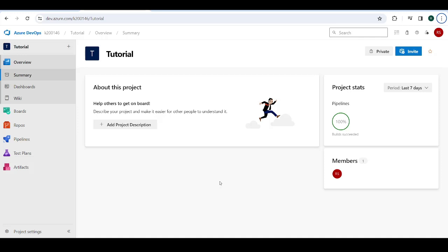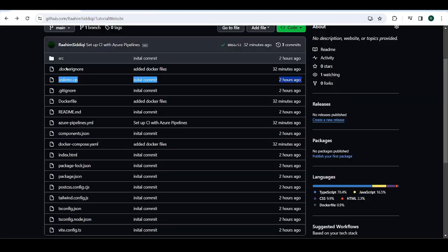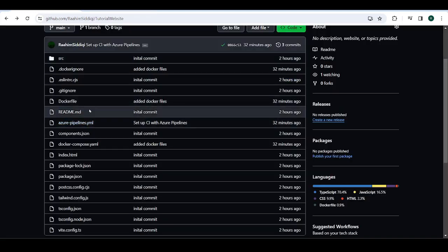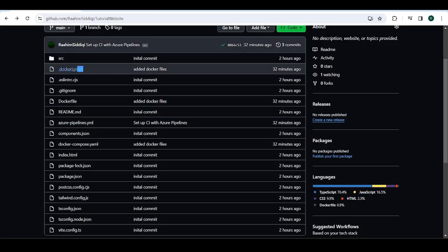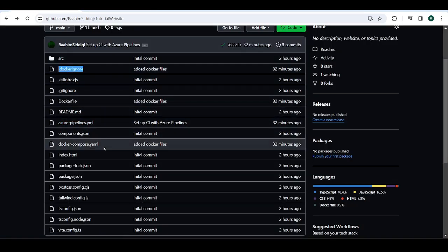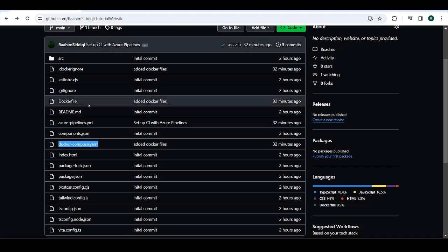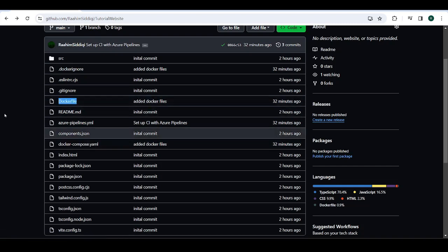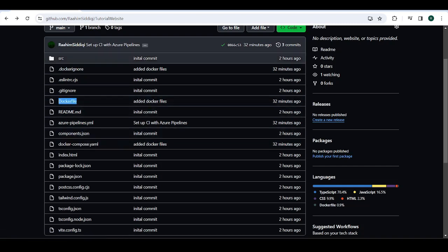There was actually a video before this one where we did a lot of the setup. We created a repo, we created our project on Azure DevOps, and then created the Docker files like the Docker Ignore, the Docker Compose and the Docker file itself which is used to generate the Docker image.